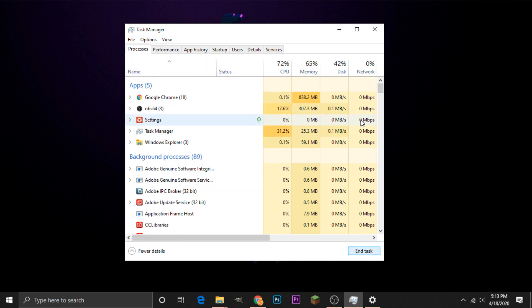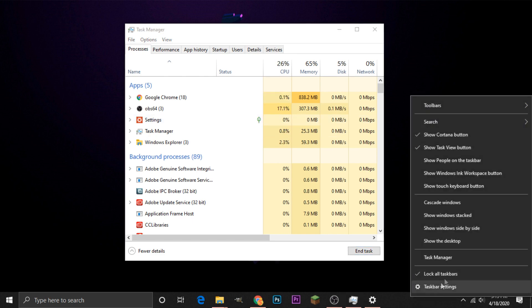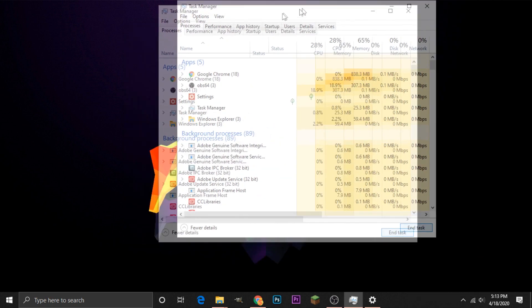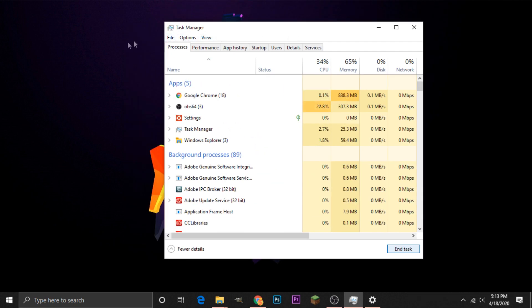To access Task Manager, it is Ctrl-Alt-Delete, or you can head down to the taskbar, right-click, and go to the Task Manager option. So in here, if we head over to the Startup section,